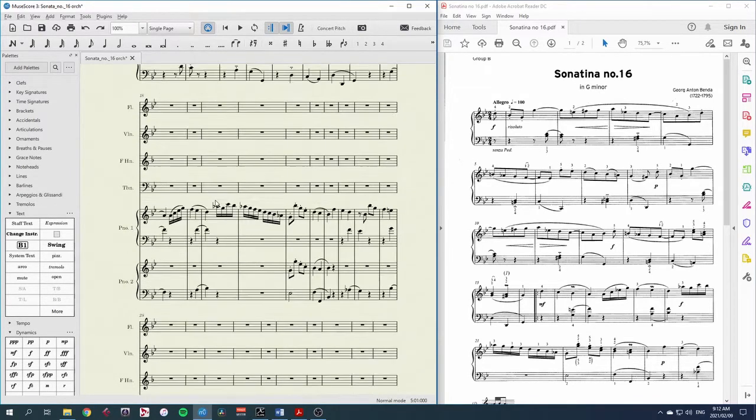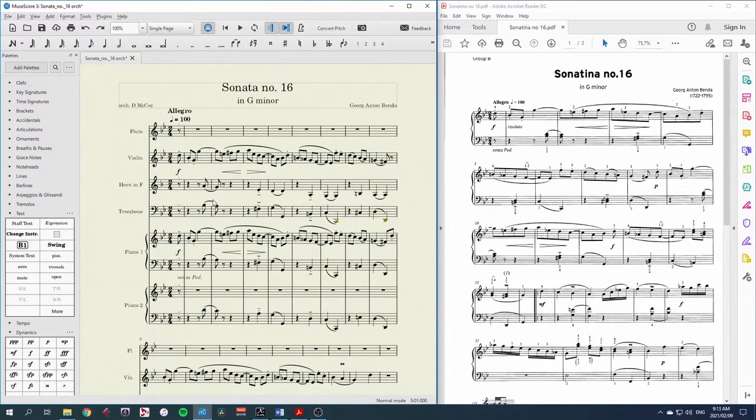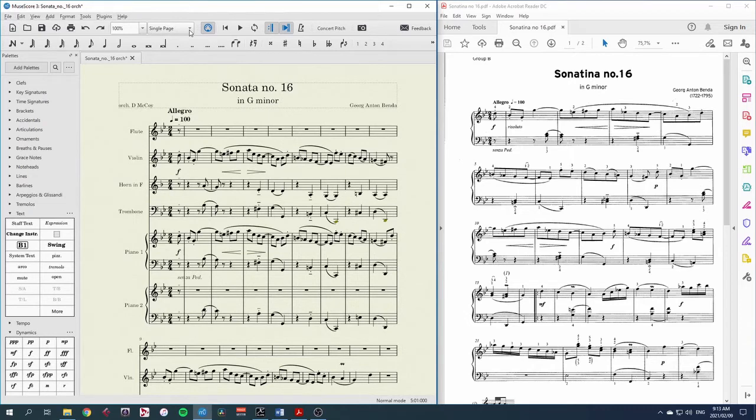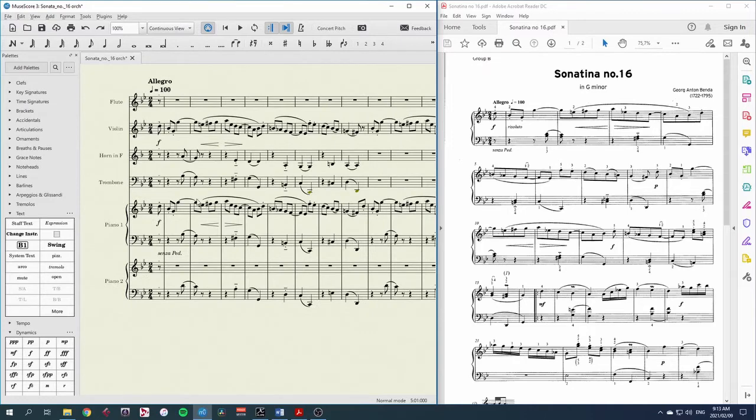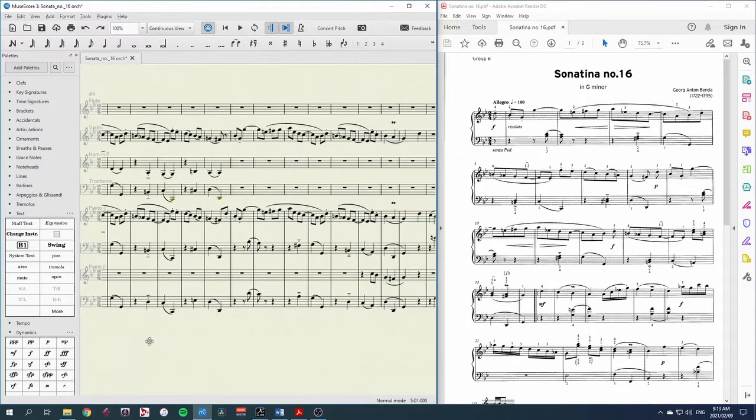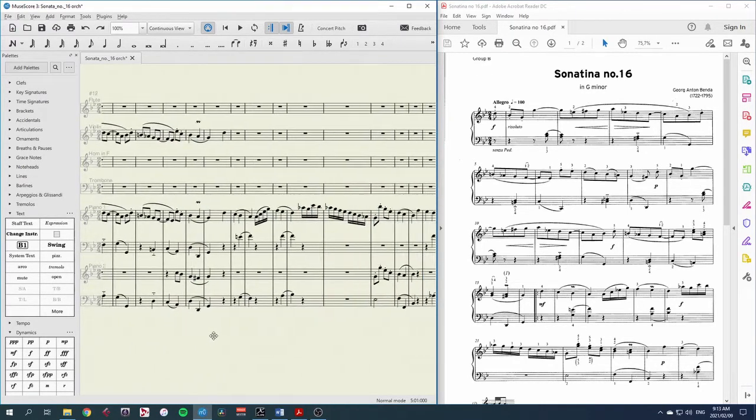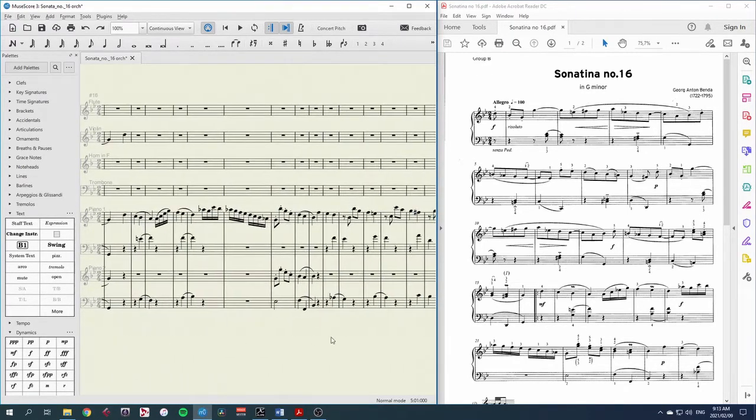We're looking for bar numbers here so there is an even easier way while we're working with the arranging or composition or orchestration and that is to go to continuous view and now we have one long page going left to right